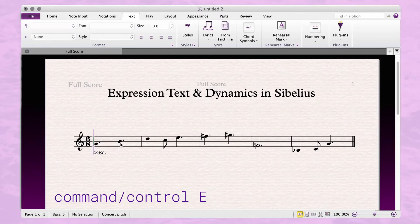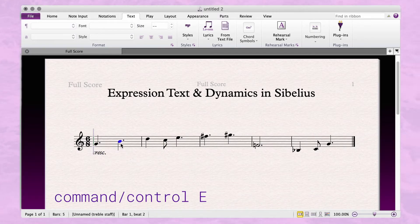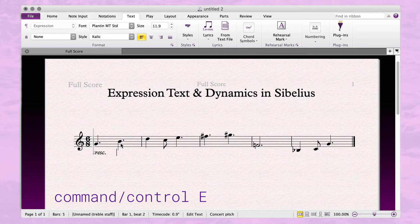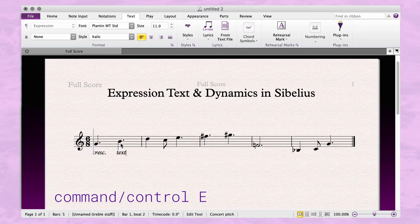You can also use the shortcut Command E. So select a note, hit Command E on the keyboard, and type whatever text. Hit escape to deselect.